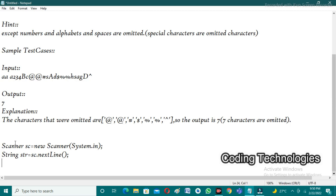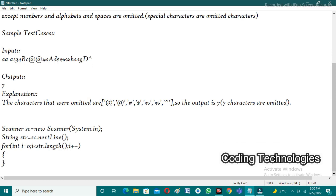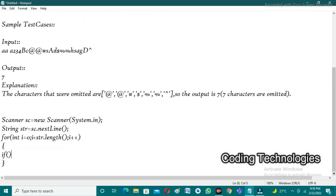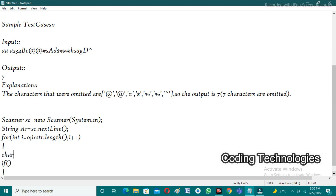We iterate through each character using a for loop: for(int i = 0; i < str.length(); i++). The loop iterates until the last character is encountered. In each iteration, we get the character: char ch = str.charAt(i). It is easy to check all special characters using the variable ch.